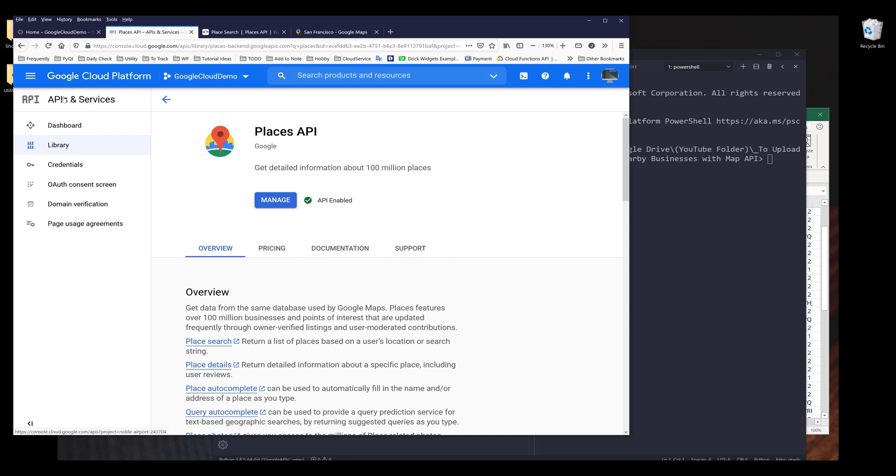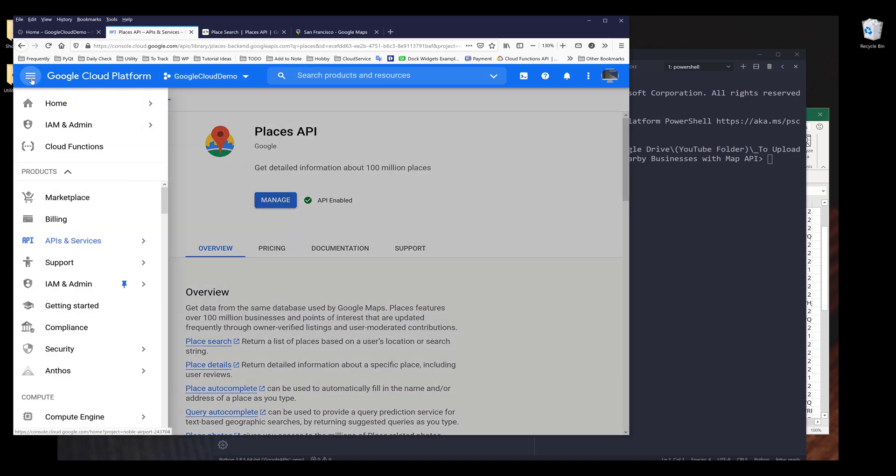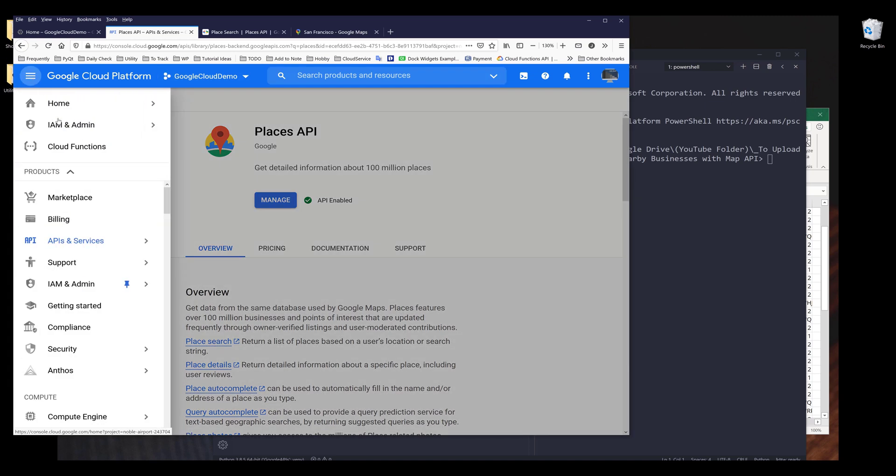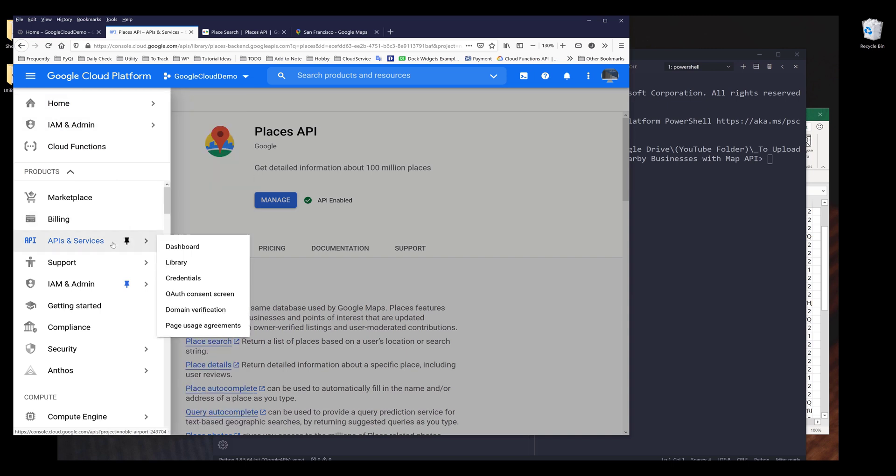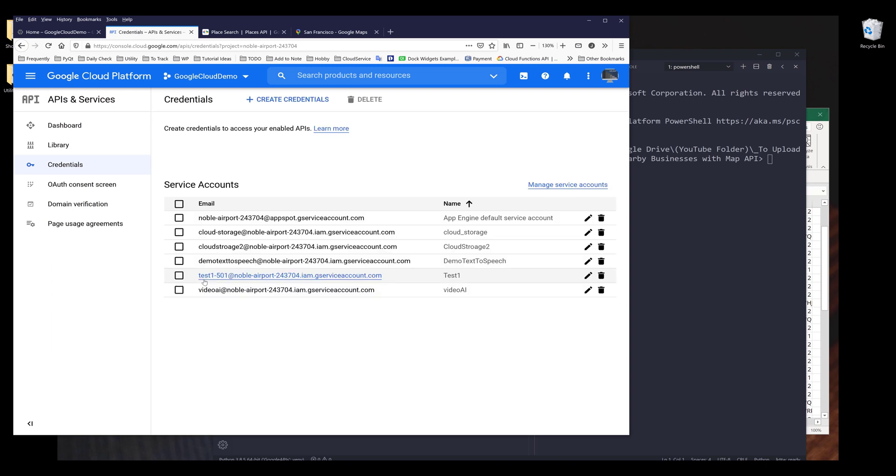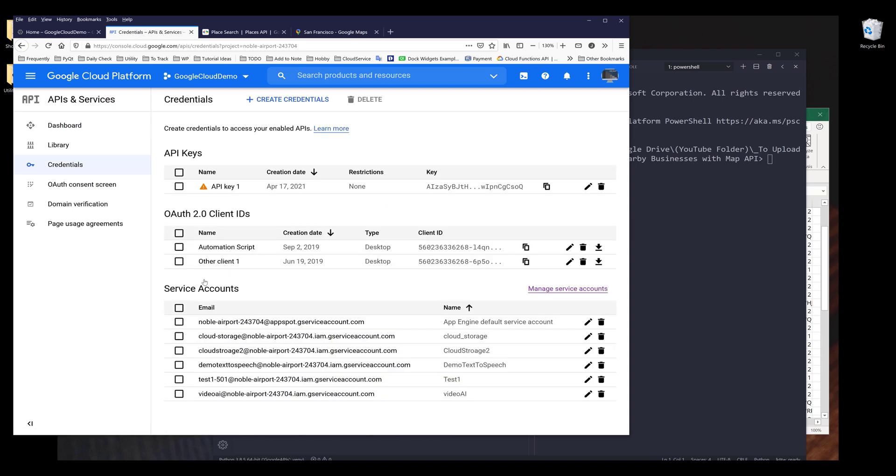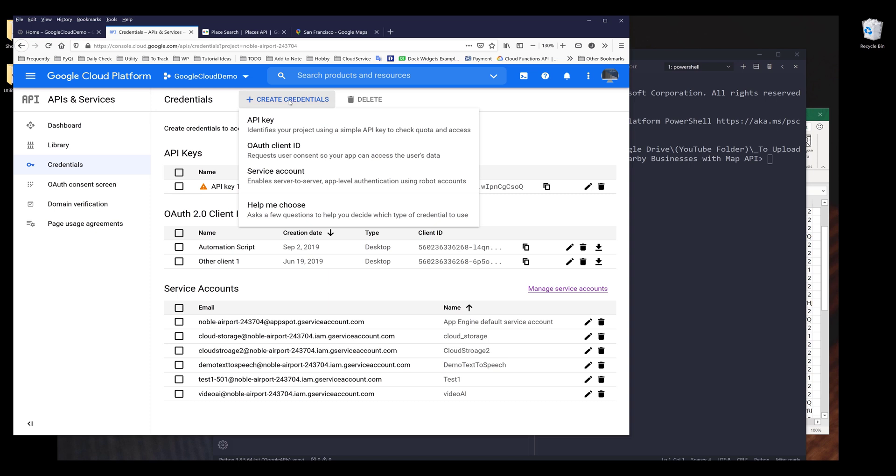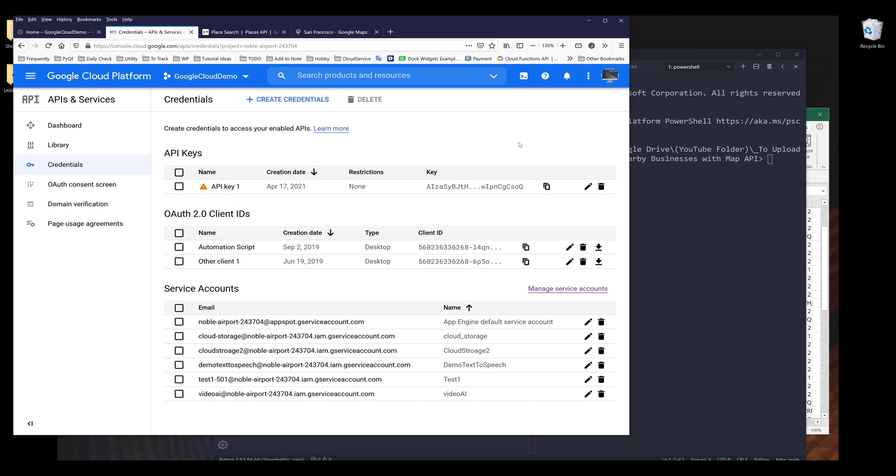You also need to download your API key. If you don't know where to download your API key, you want to go to APIs and services credentials. On the top, you can click on create credentials and click on API key. And that generates a new set of API key.